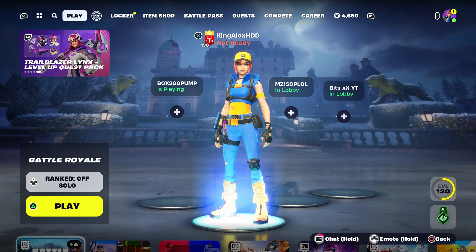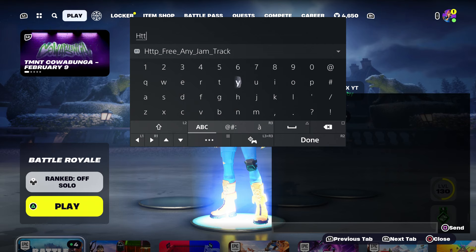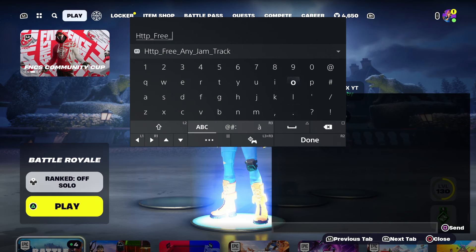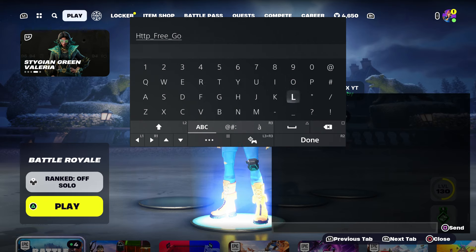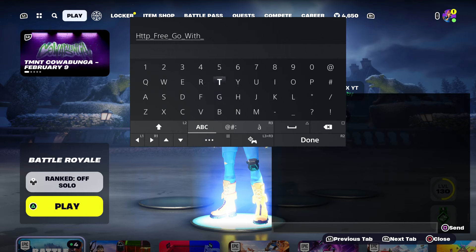At this moment we're gonna enter the code, which is gonna be HTTP underscore, type in free underscore, and then we're gonna type in the name of the emo. The emo is called goal underscore with it — I think it's called 'goal with the flow,' that's what it meant to say.